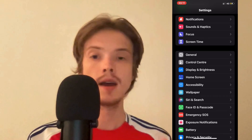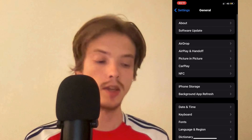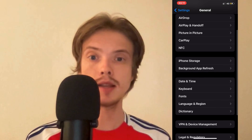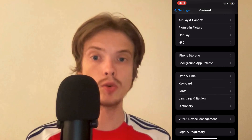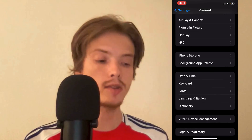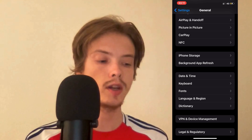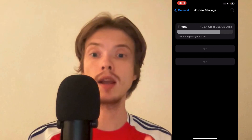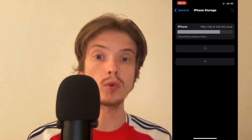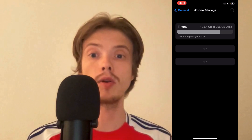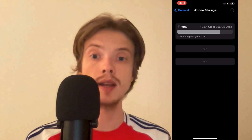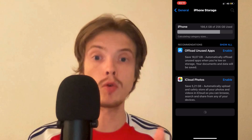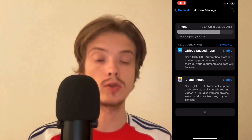Click on General and you should now be taken to this page. Scroll down a little bit until you can see where it says Storage and click on that. By the way, it is the exact same process if you have an Android — just find the Storage setting, and afterwards it's the same step-by-step guide whether you have an iPhone or Android.